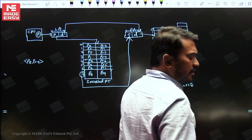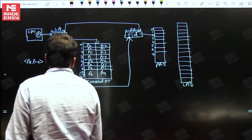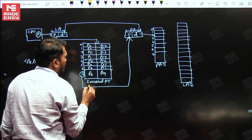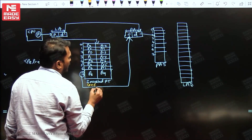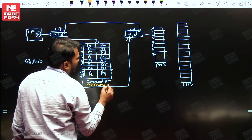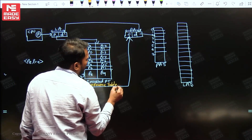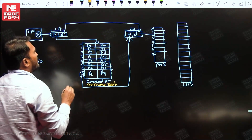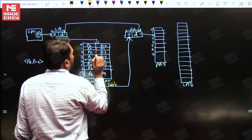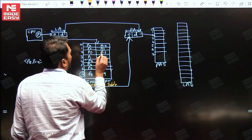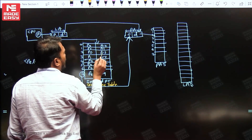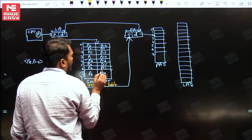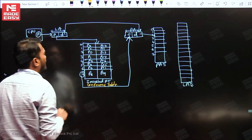Now, if you observe this diagram, this is called an inverted page table. Sometimes it is also called a frame table. We are maintaining only one page table for all the processes. It contains entries like page number seven of process seven, page number five of process one, page number zero of process three, page number one of process four, page number seven of process six, and so on.